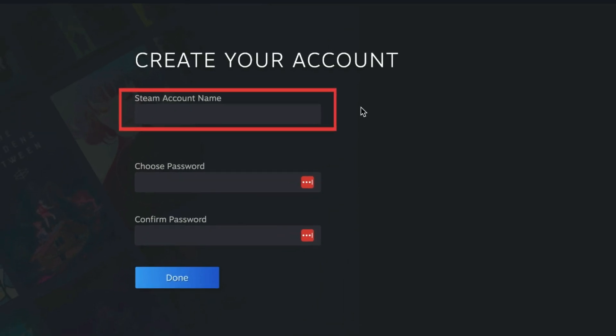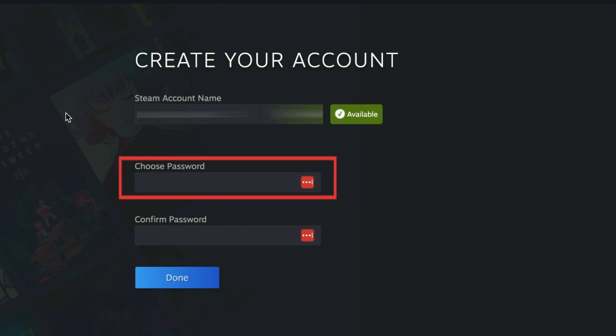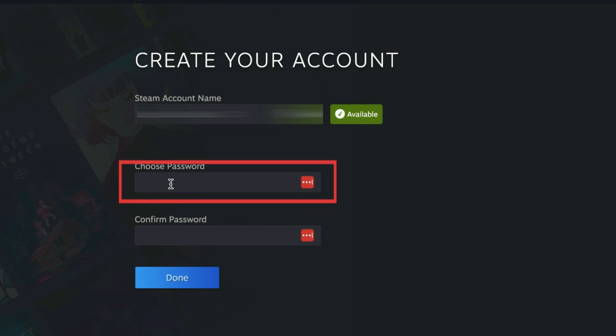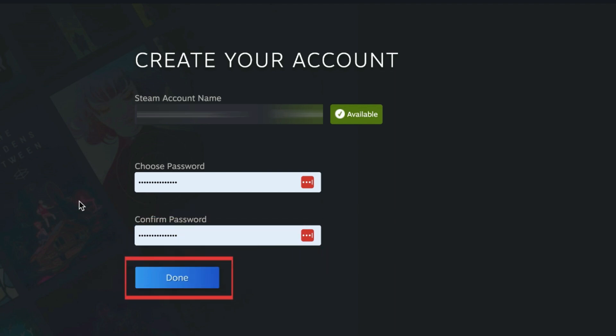Enter your desired username. Steam will let you know if your desired account name is available. Then, enter a password for your account. Enter the same password in the Confirm Password text box. Then, click Done.